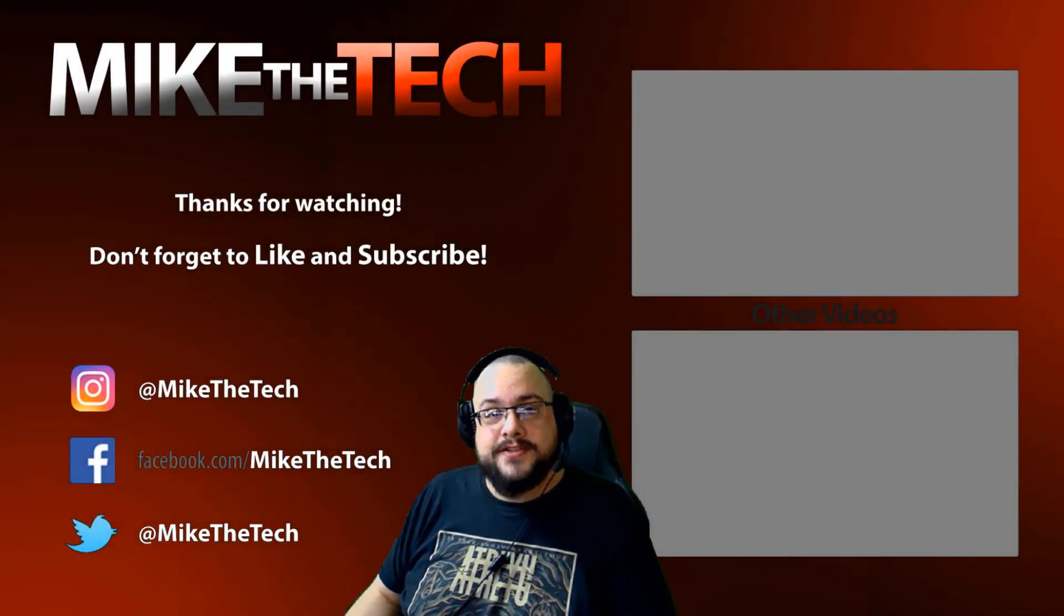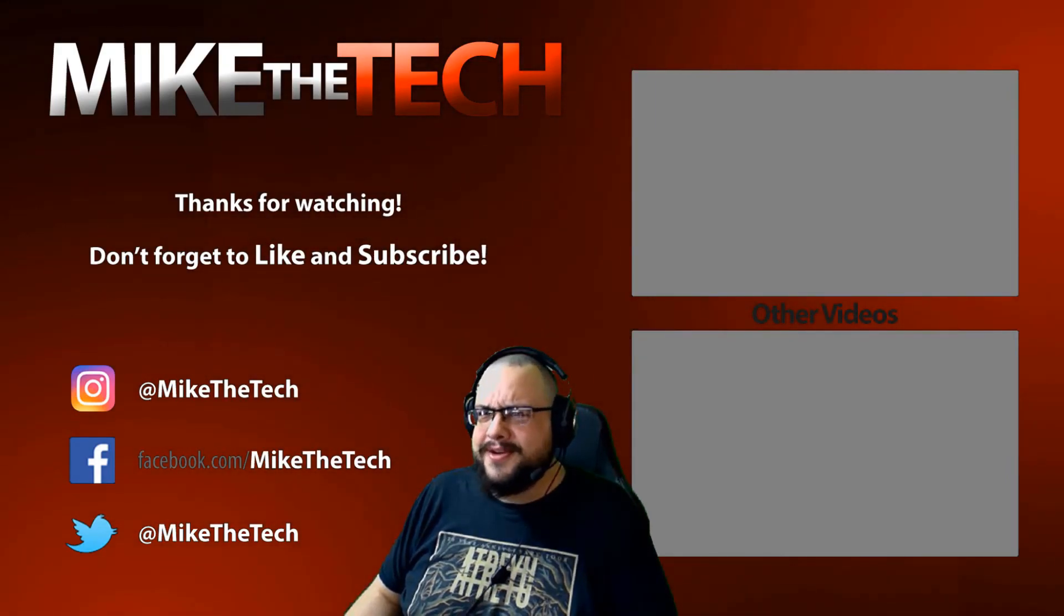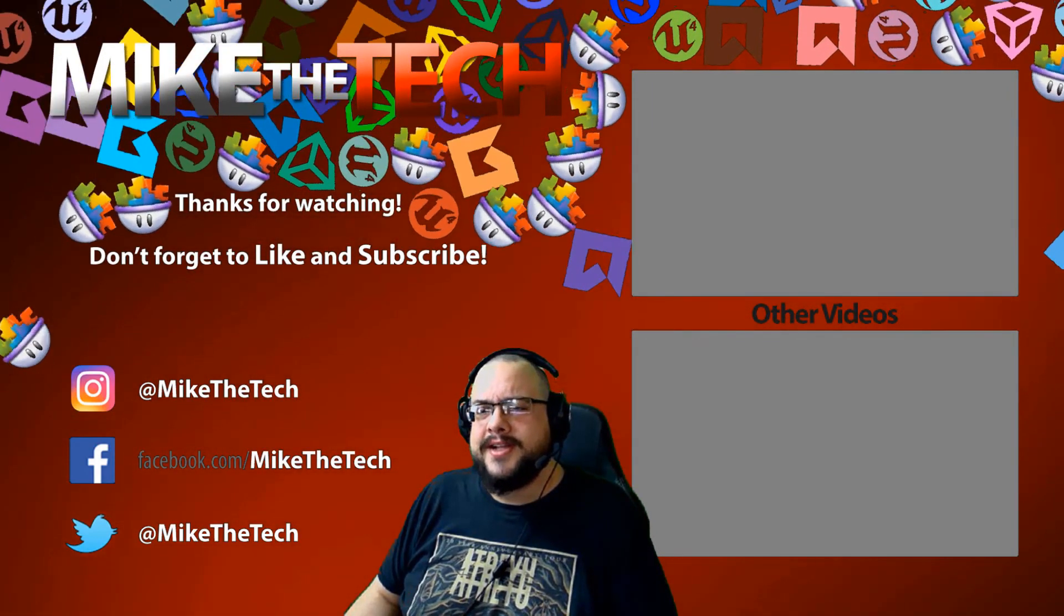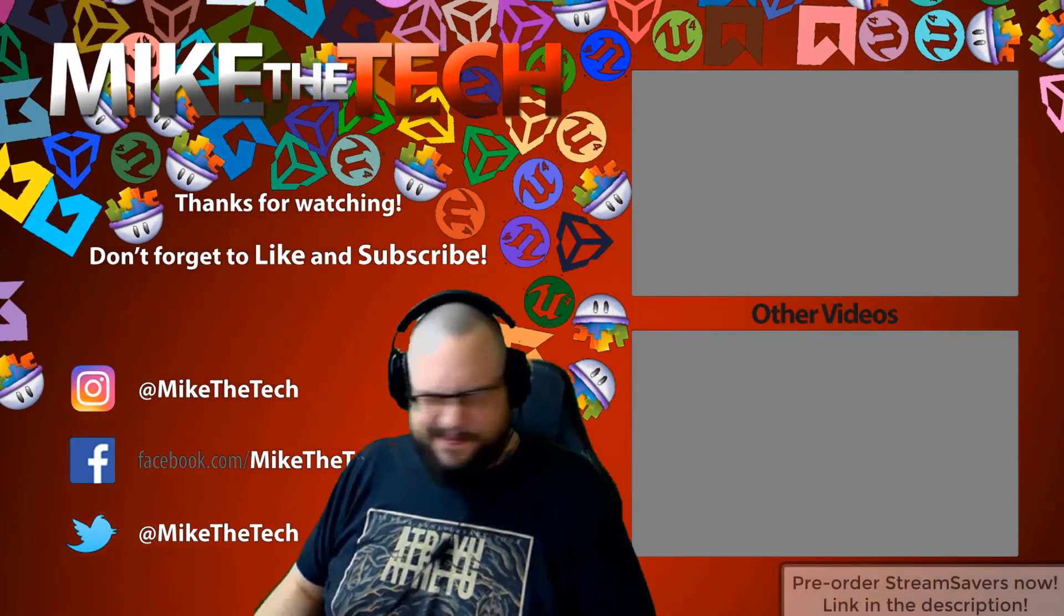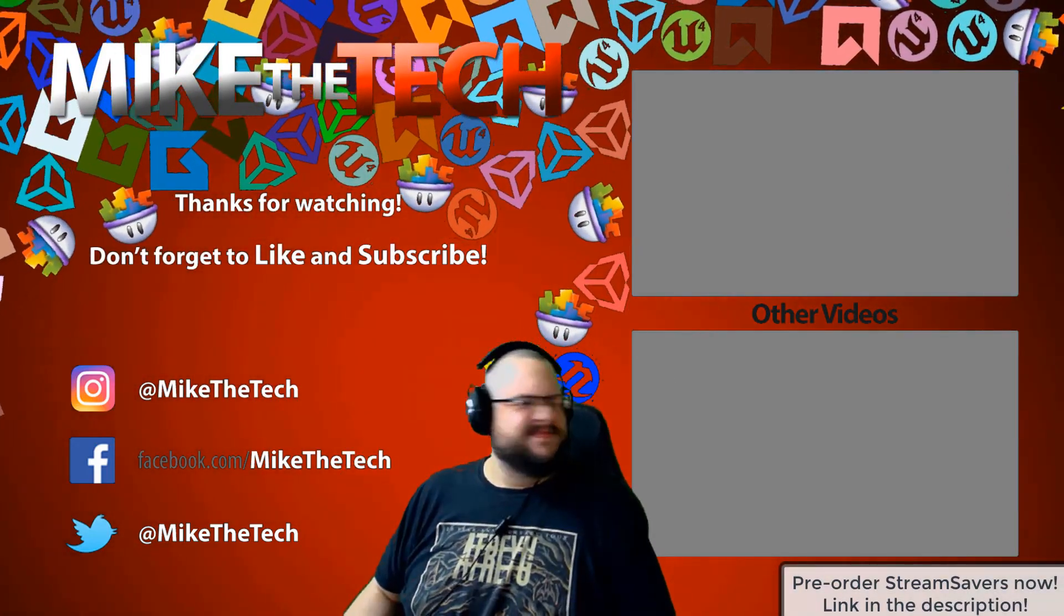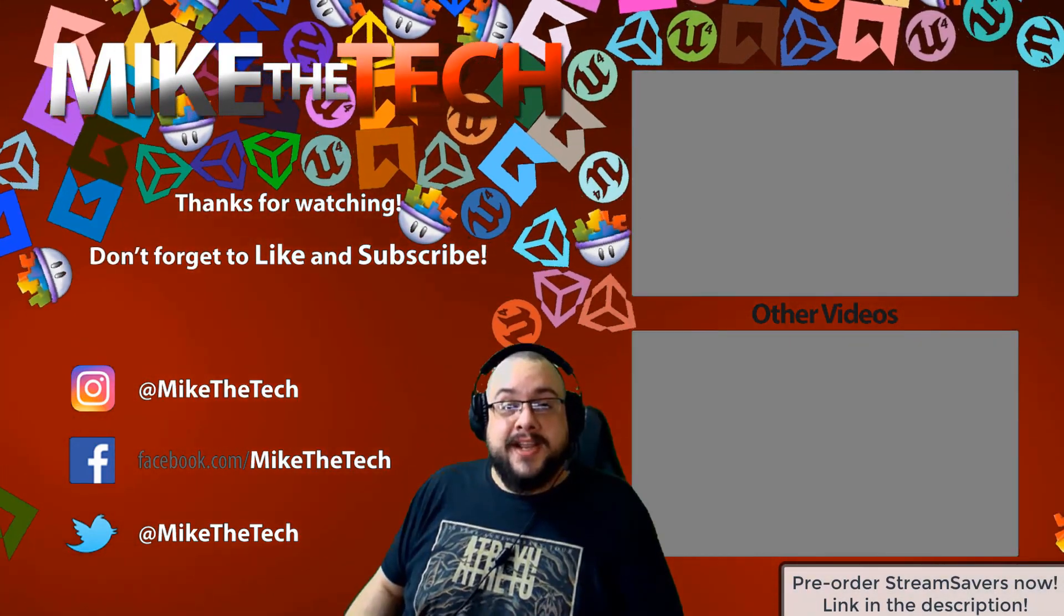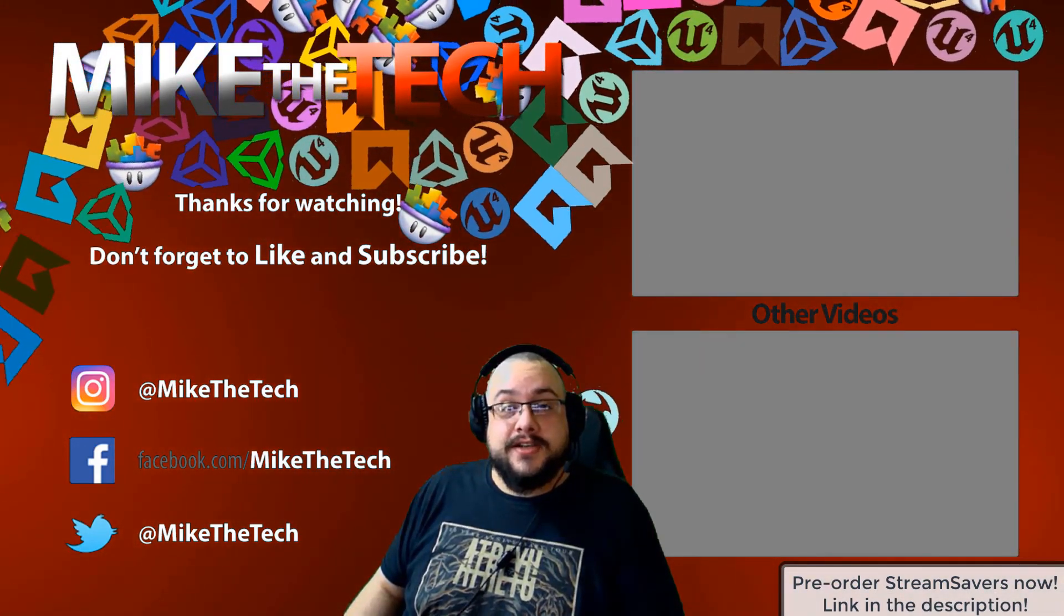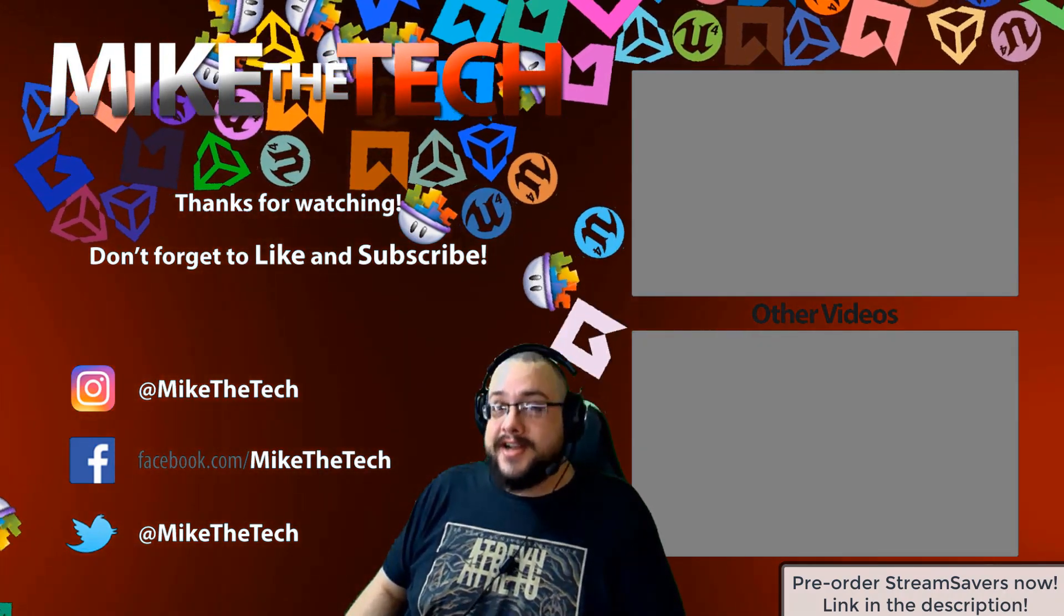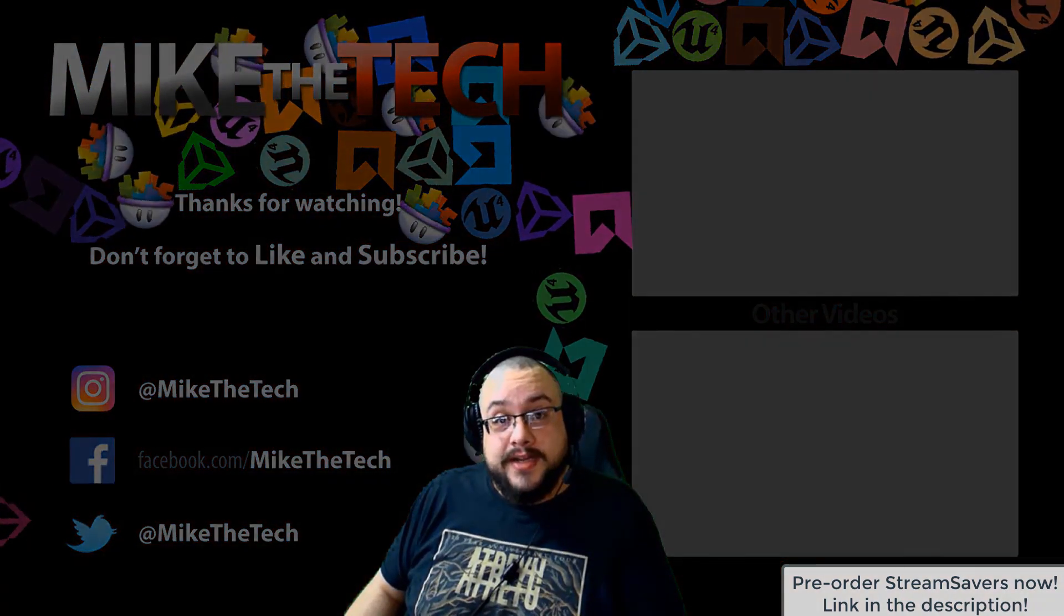What, you've never heard of Stream Savers and you thought PewDiePie was the only YouTuber to make a game? I made a game too and it's called Stream Savers and it's available for pre-order right now for $9.99 and that's a great price.